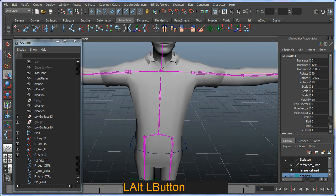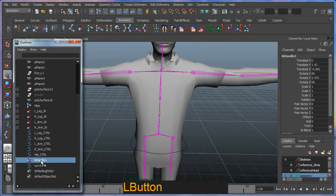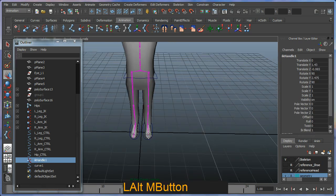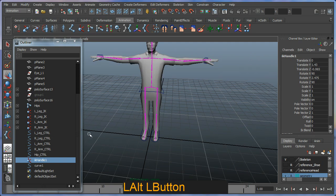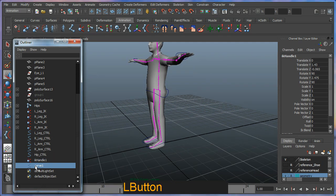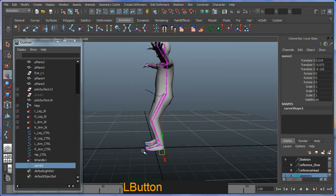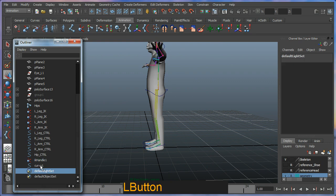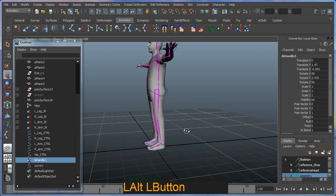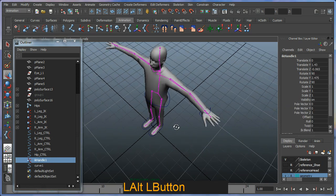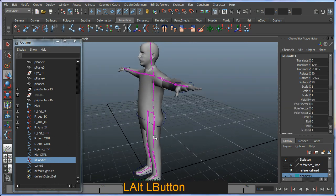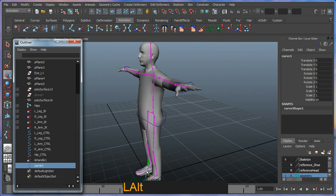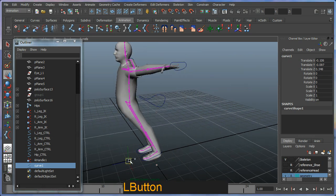What we have now is an IK handle here and essentially a curve attached to it as well. When you create an IK spline, it creates a curve and the IK handle. The IK handle itself is not available to use because it's being controlled by a curve, which is here.